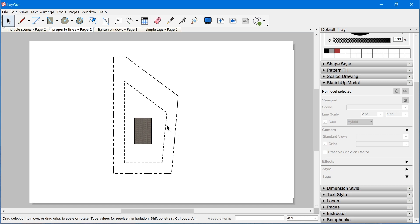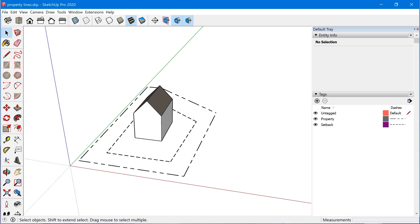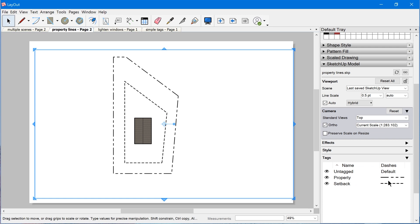Let's look at another example. Let's say we want these property lines and setback lines to be a different color. Right now we're looking at the SketchUp model as it was set up in SketchUp. What I mean by that is these dash styles were actually set up under the tags panel in SketchUp, so in Layout these dash styles are just showing what we had already set up in SketchUp.